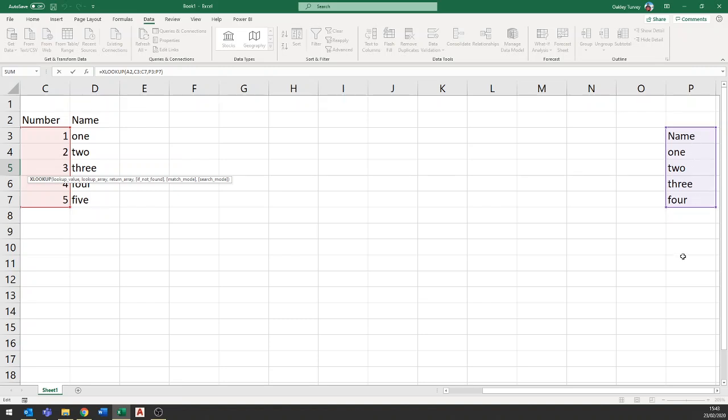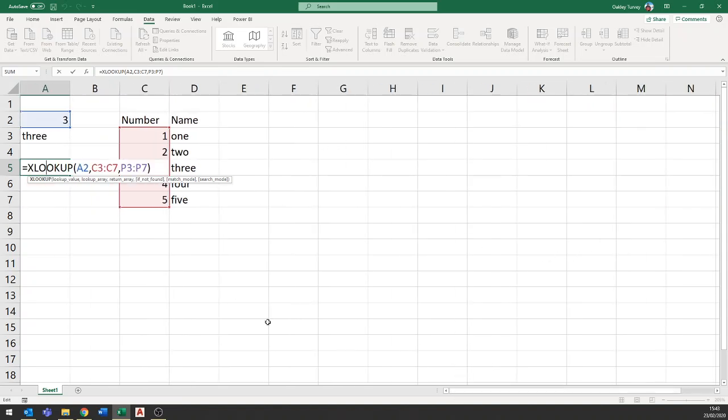So you do have to be careful of that because the function itself will give you a value error if you have a mismatch in the total number of items. But if you've incorrectly entered it so you've got five in one and four in the other, so you've accidentally put in the header as well, then it's going to give you a result but it will be the wrong result.